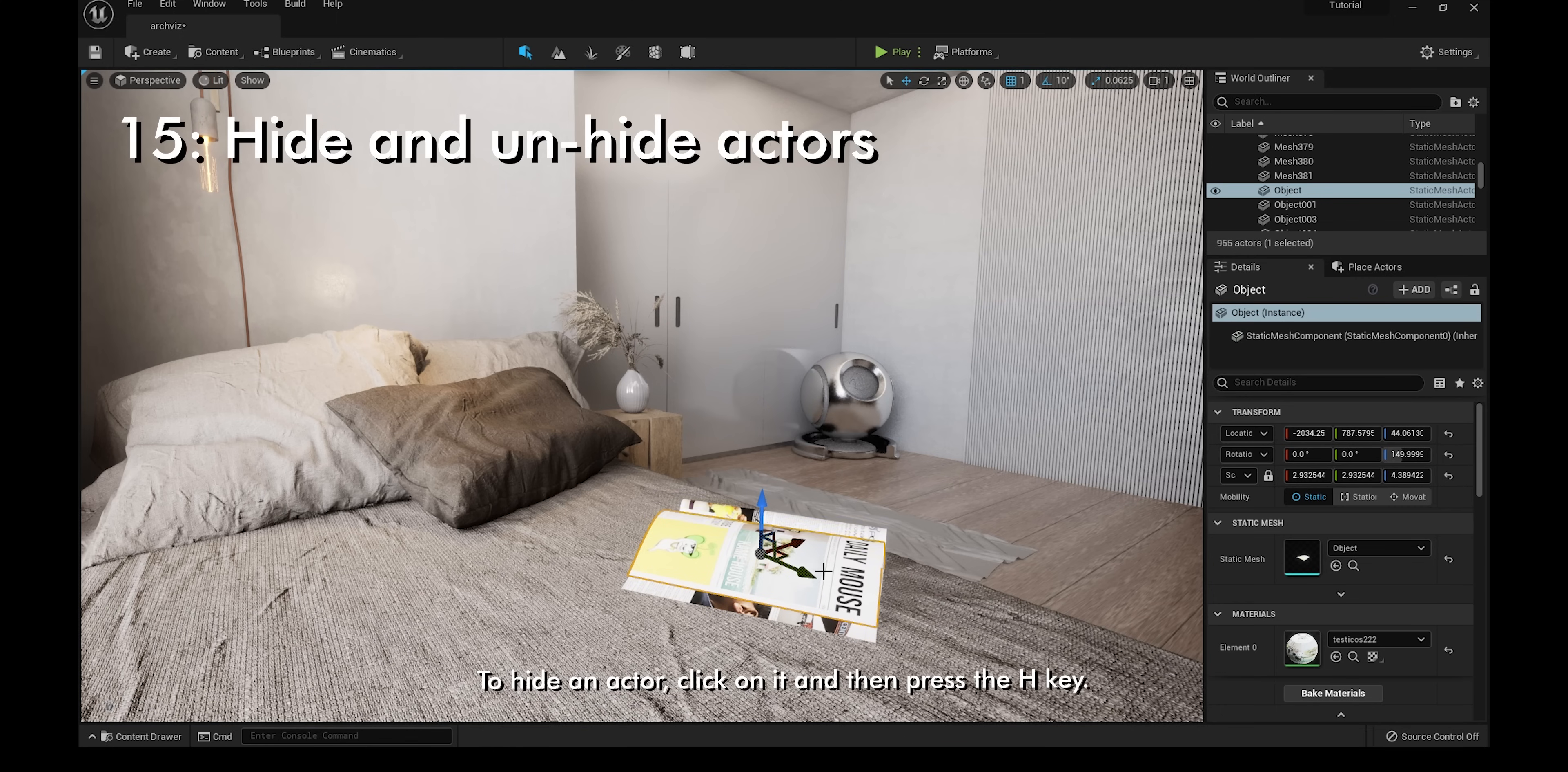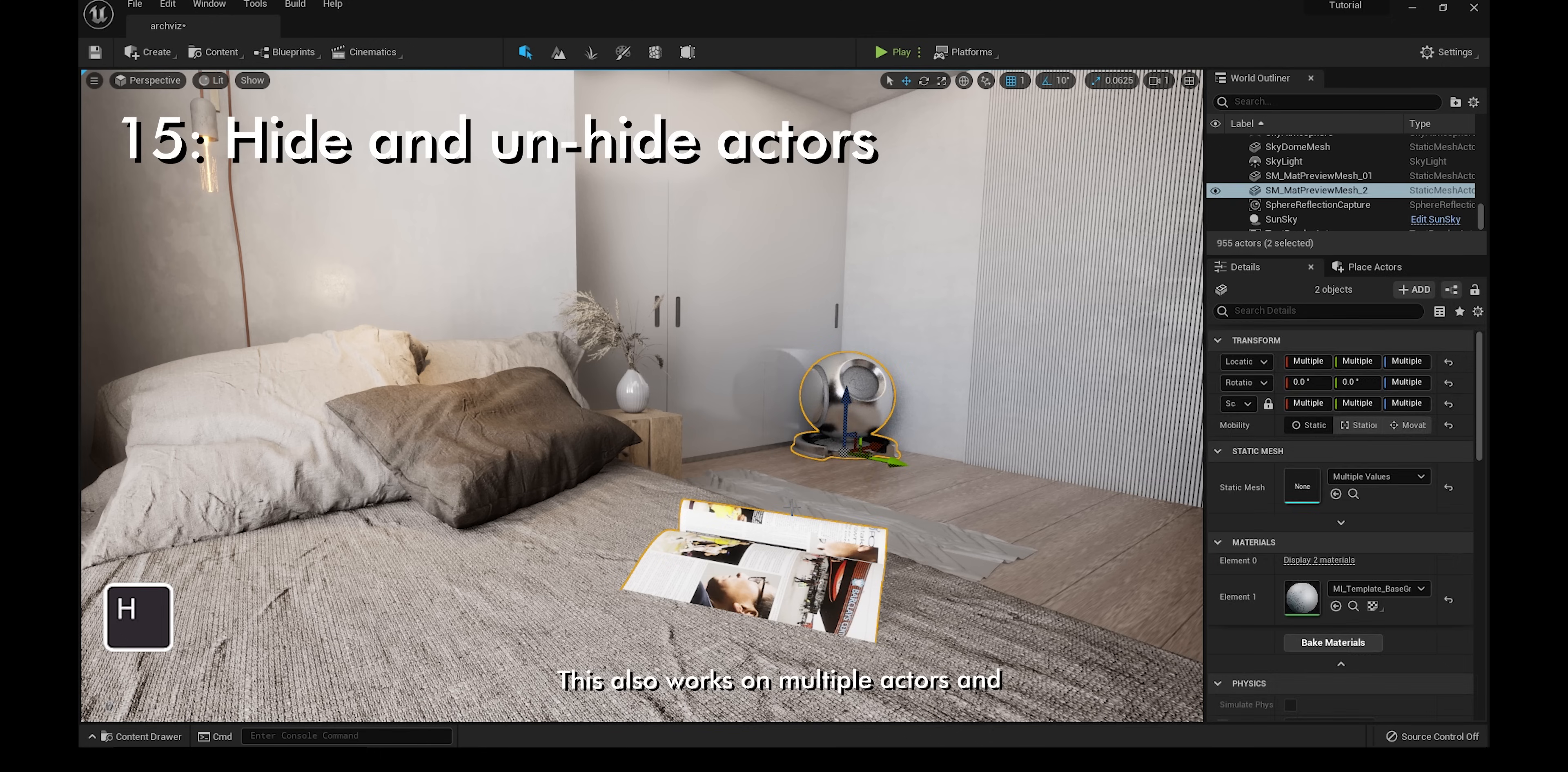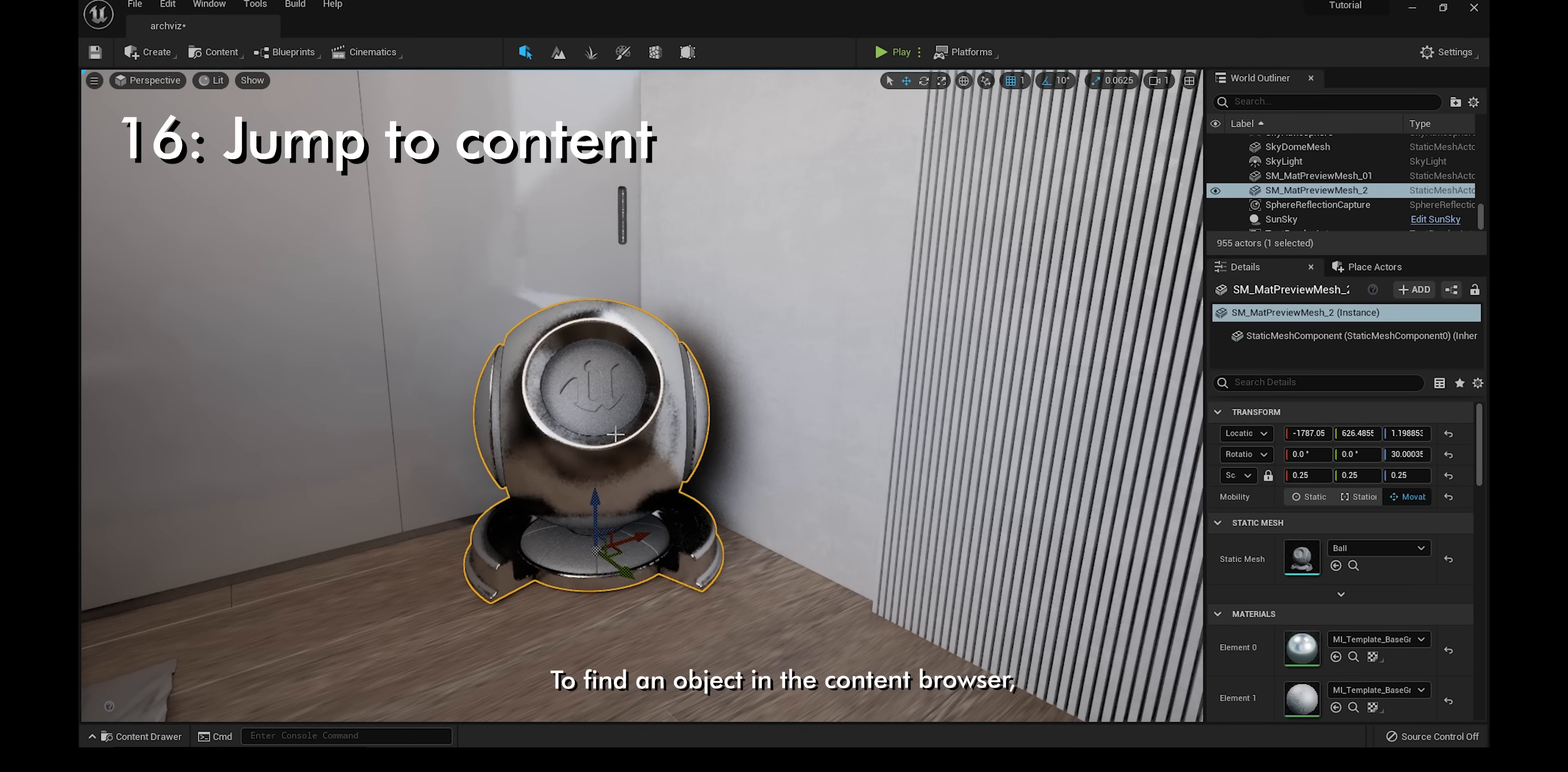To hide an actor, click on it and then press the H key. This also works on multiple actors. To unhide all of them, press Ctrl and H.